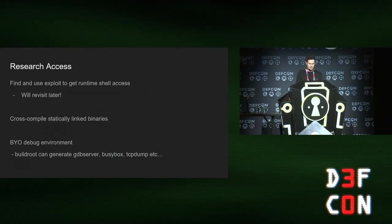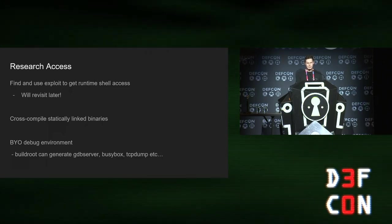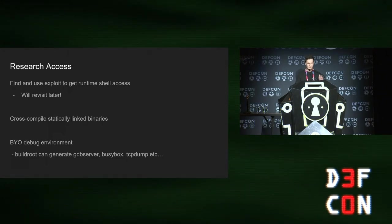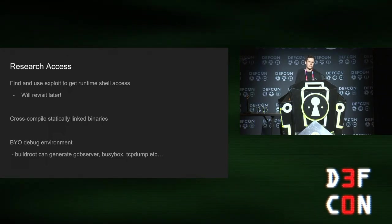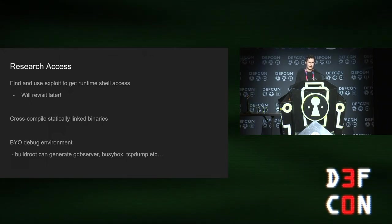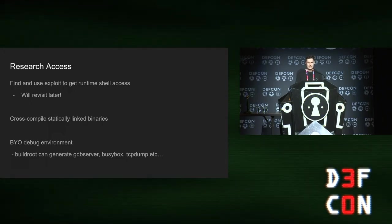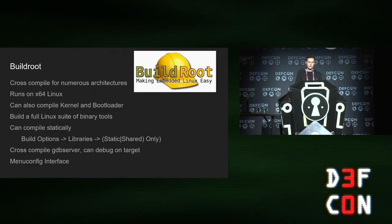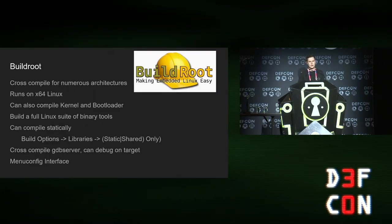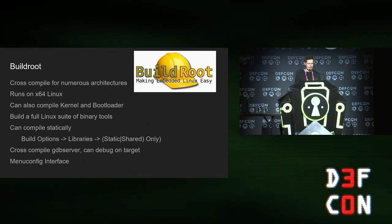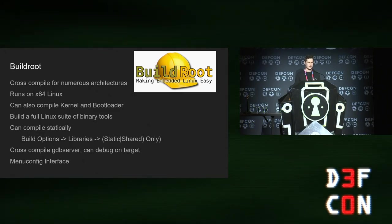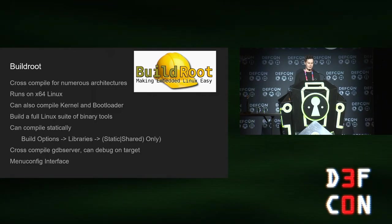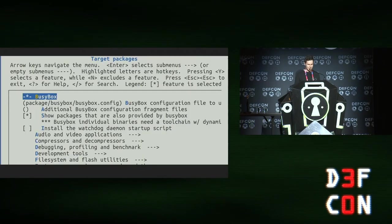We also want to get runtime access to the APs. The way I went about this is first find an exploit and then set up my own research environment on the AP. So pull things across, like I compiled TCP dump, GDB server. The easiest way to do that is using something called build root. It's an awesome set of scripts that will cross compile for all sorts of different architectures and can build static binaries.